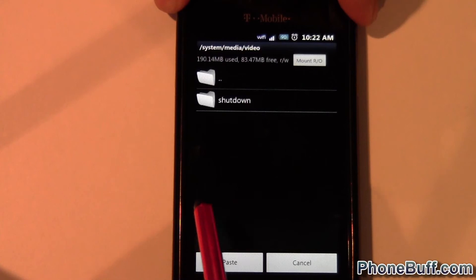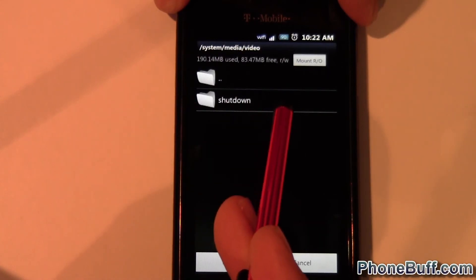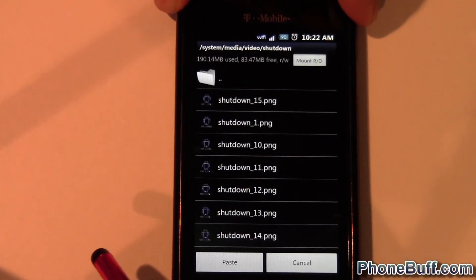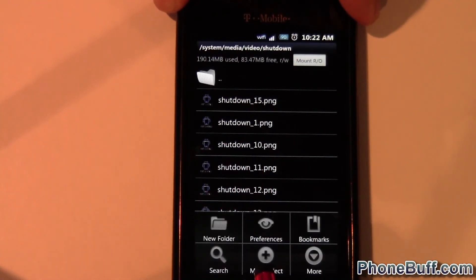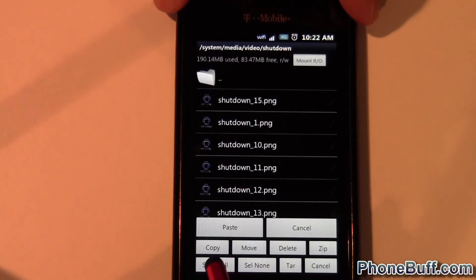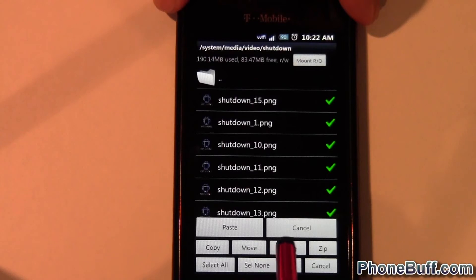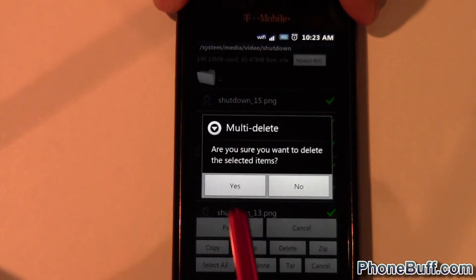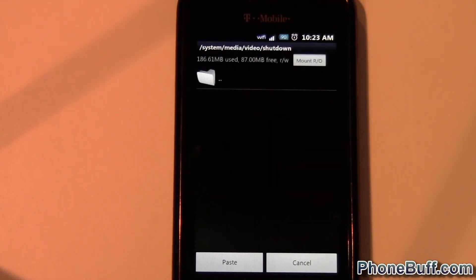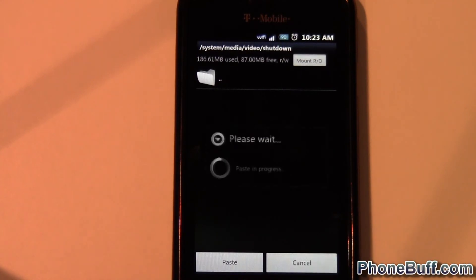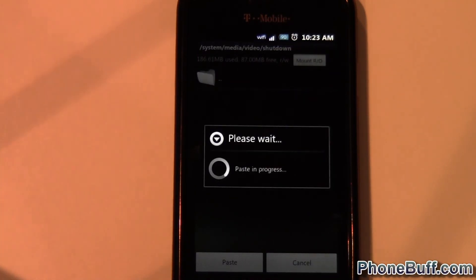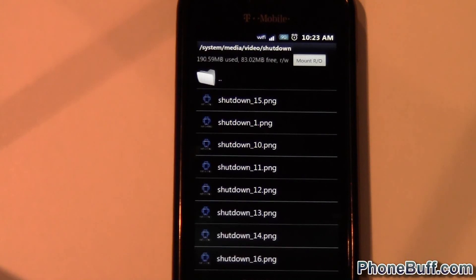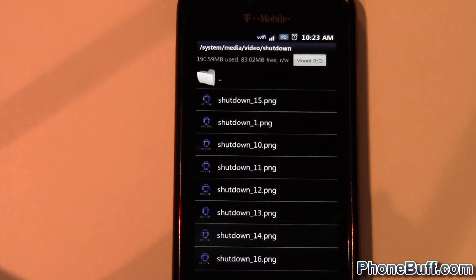Go into the video folder after entering the media folder. From there you'll see a shutdown folder — click on that. This is my old shutdown animation. I'm going to hit Select All and then Delete. Now hit Paste and it's going to paste the animation you copied over from your SD card.